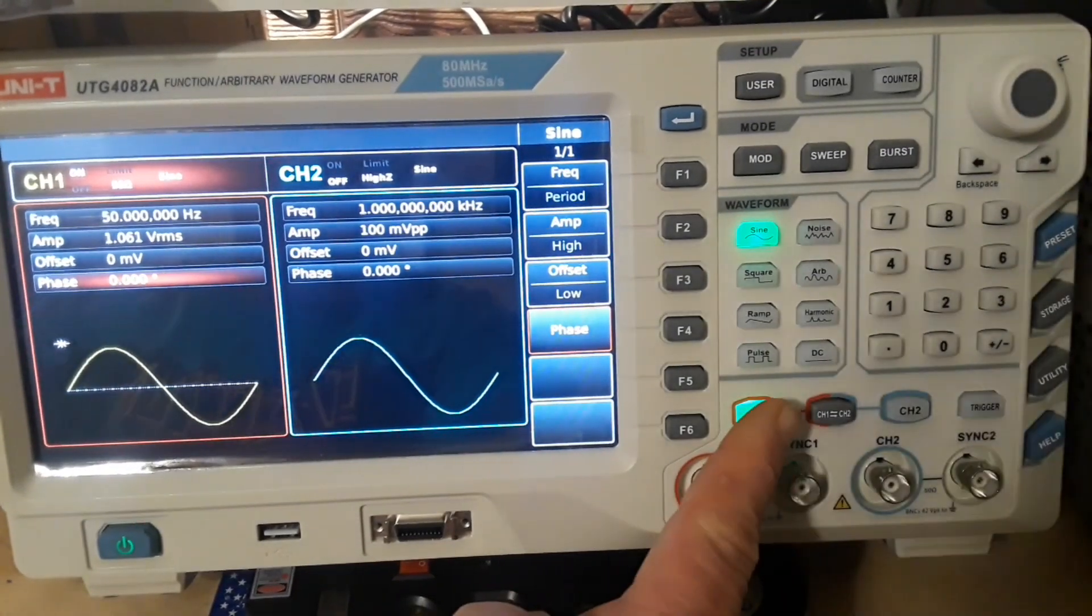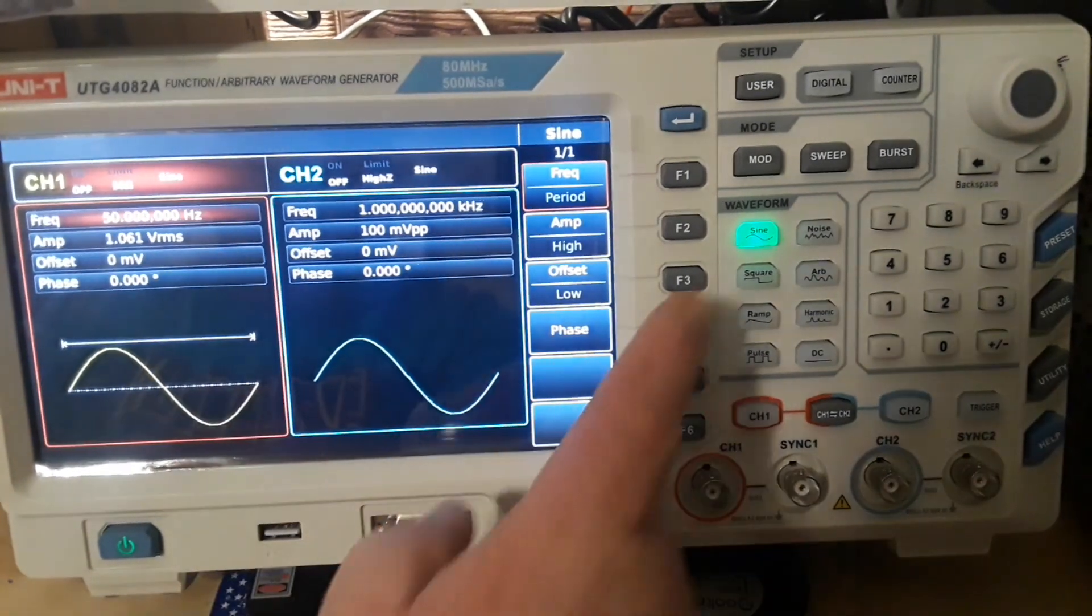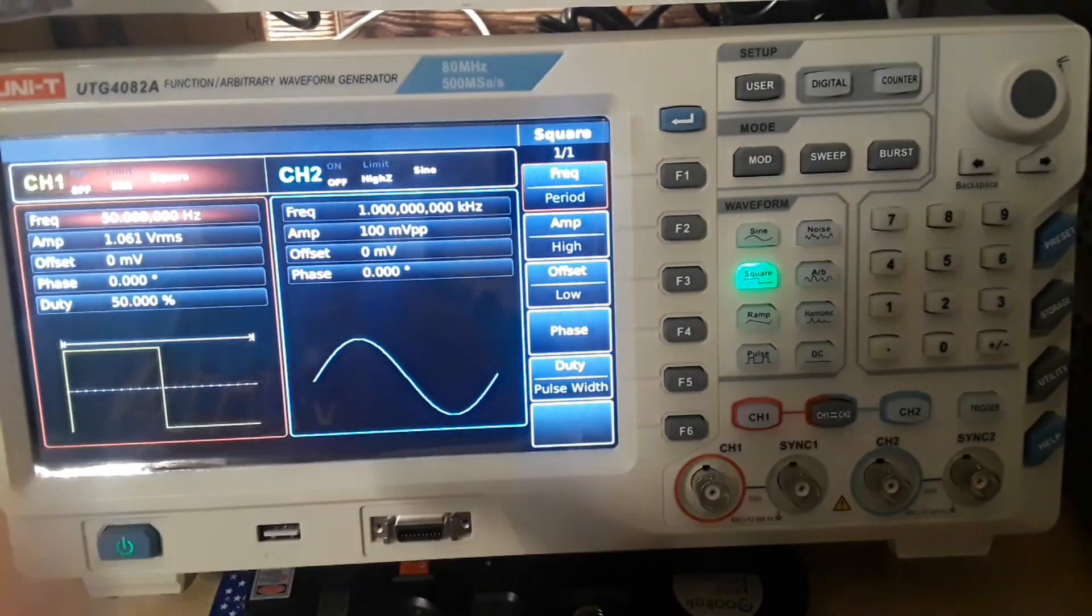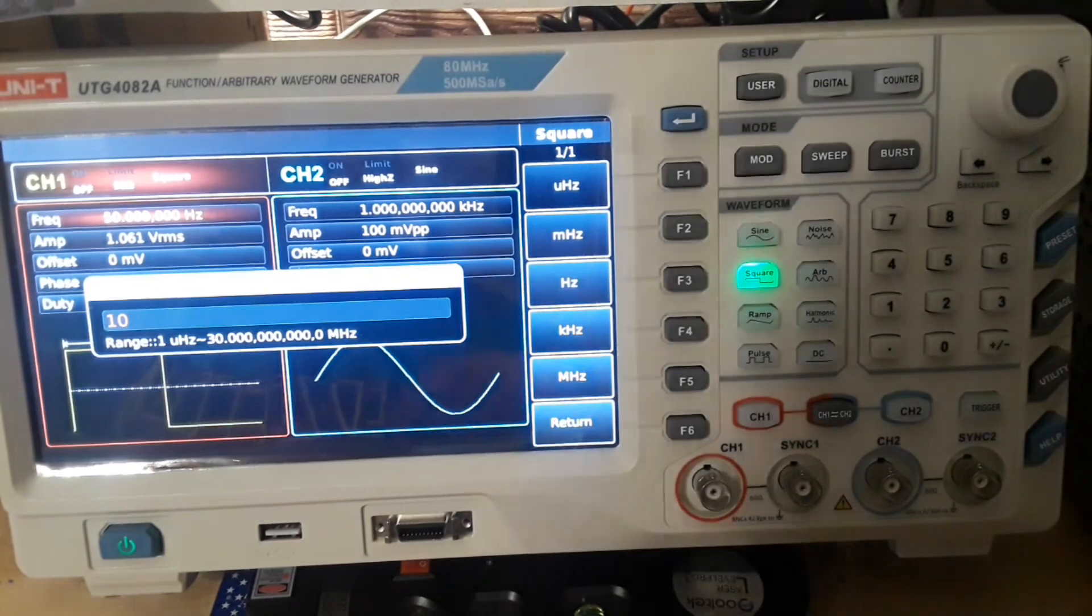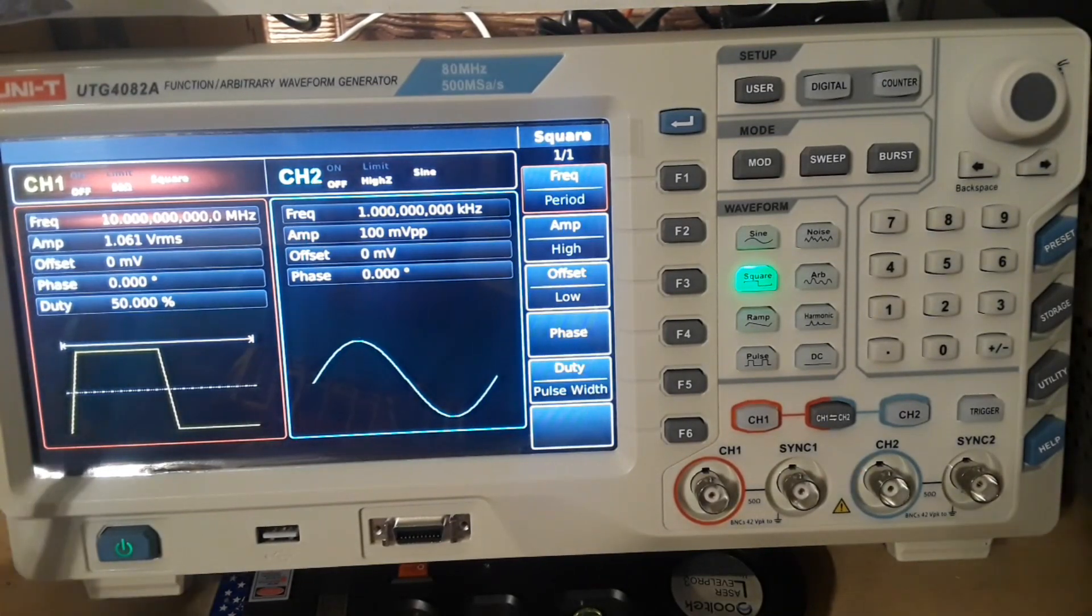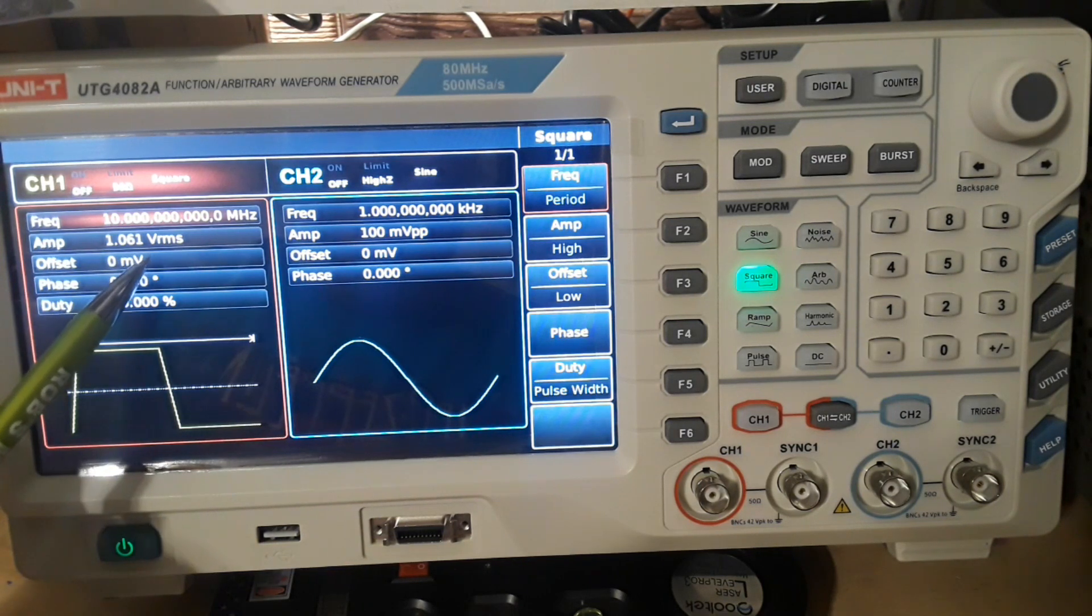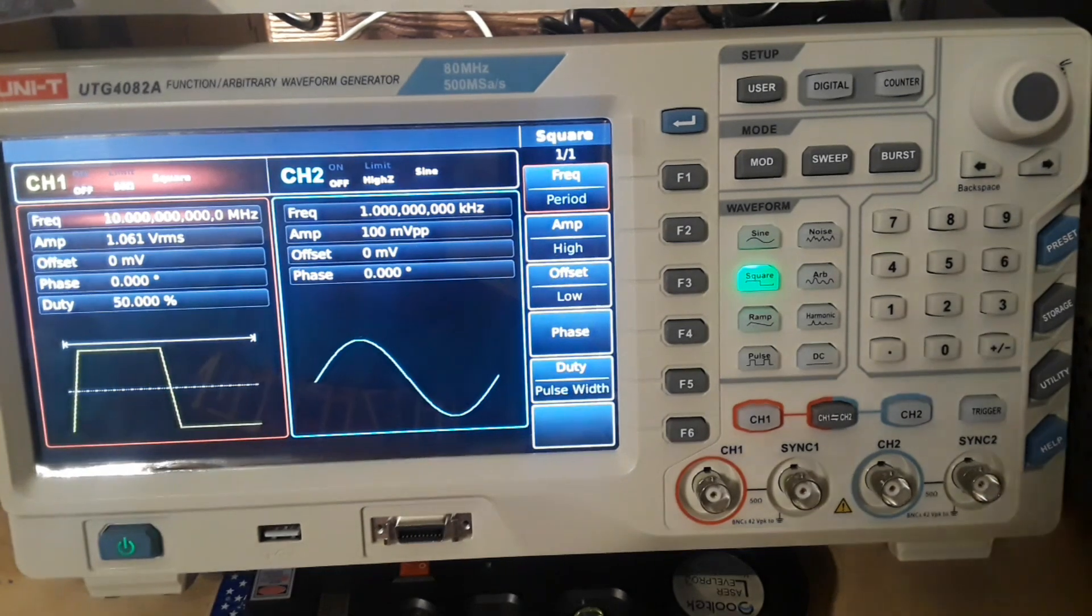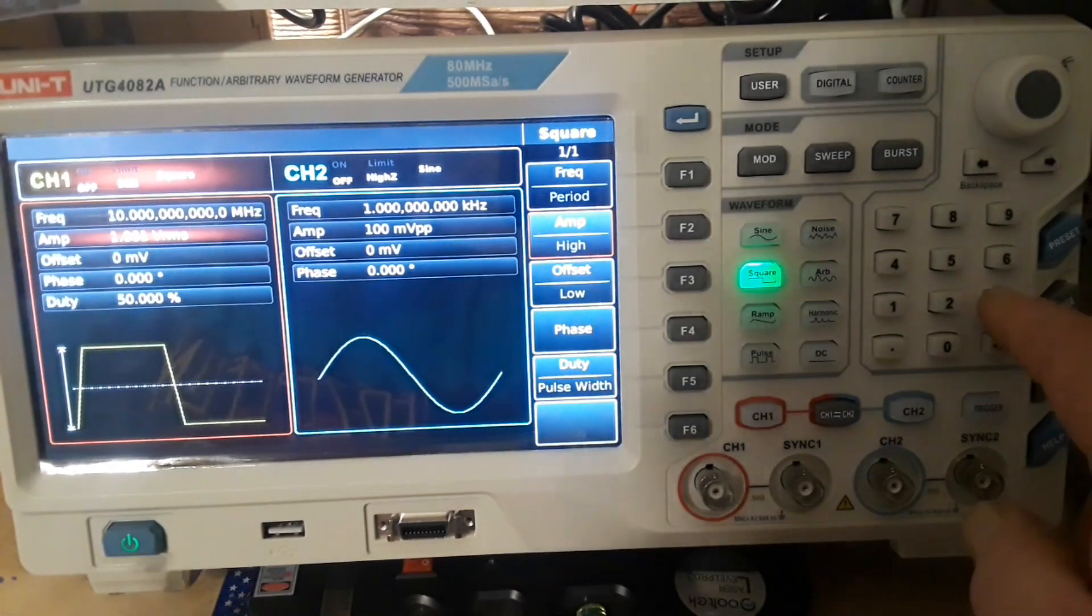So let's pick channel 1 and set a 10 megahertz square wave. So channel 1 is off. Square wave. We want to set our frequency. So I'm just going to come over here to the numeric keypad and say 10 megahertz. That was millihertz. Don't make that mistake. So now we have a 10 megahertz square wave at 1.061 VRMS. We have zero offset, zero phase, and a 50% duty cycle.